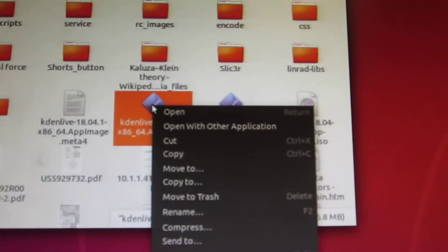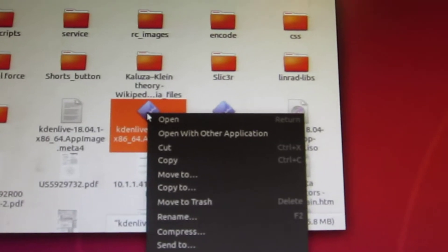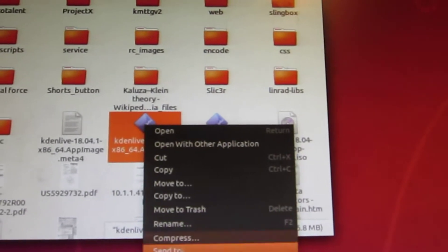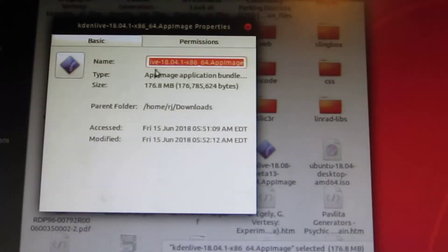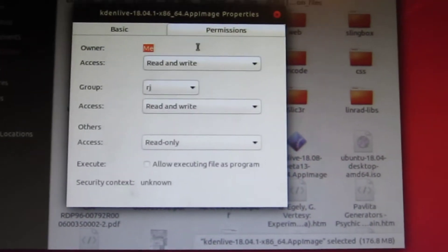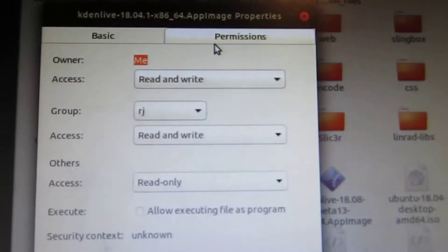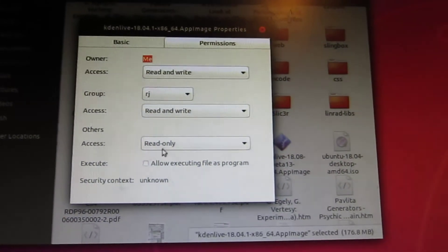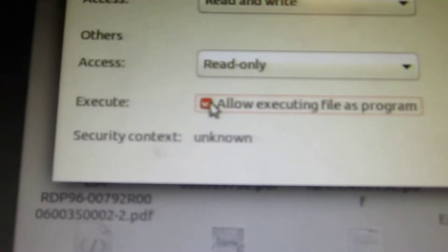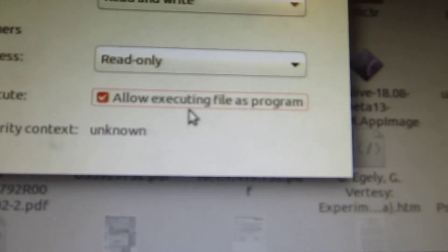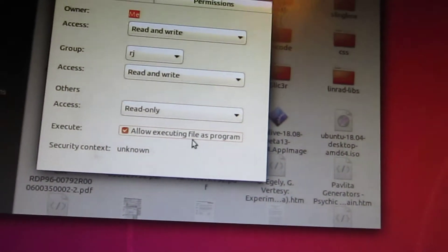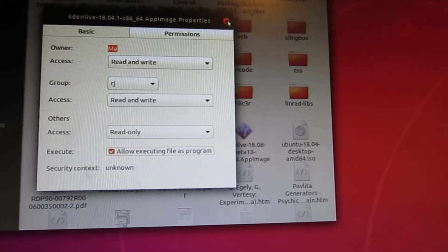And there is our file — our program, Kdenlive 18.4. It says that we're supposed to make this into an executable, so let's see if we can do that. Right-click, Properties, and Permissions. It actually has a little checkbox that says 'Allow executing file as a program.' Let's see if that works — this would be the easy way to do it.